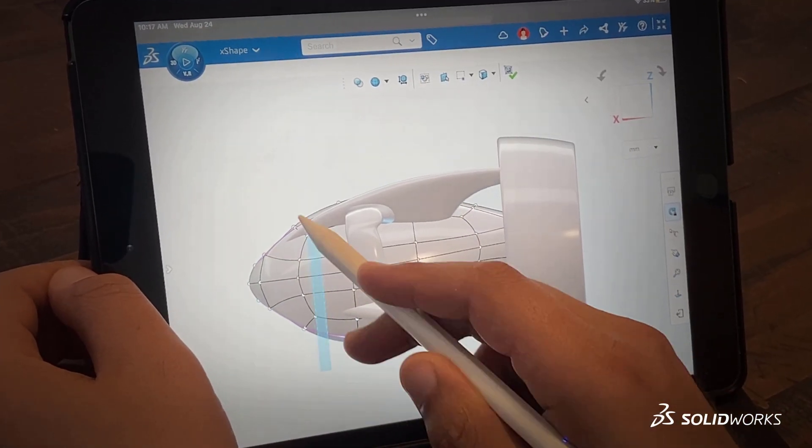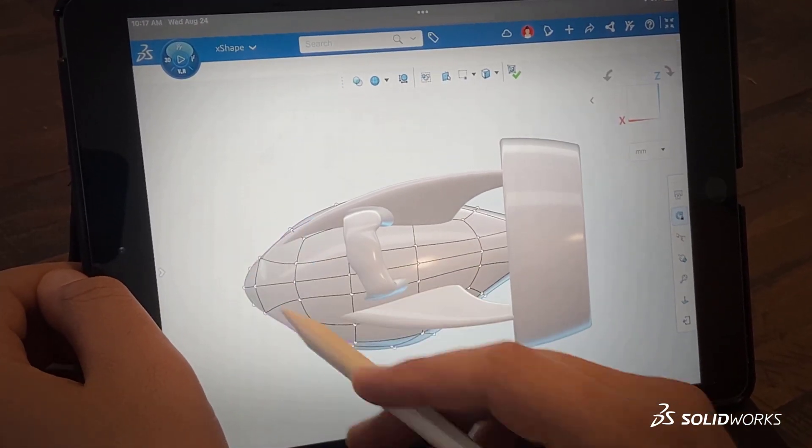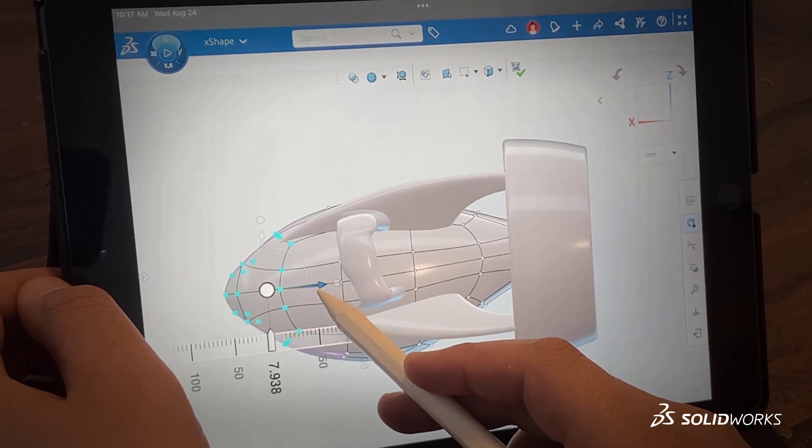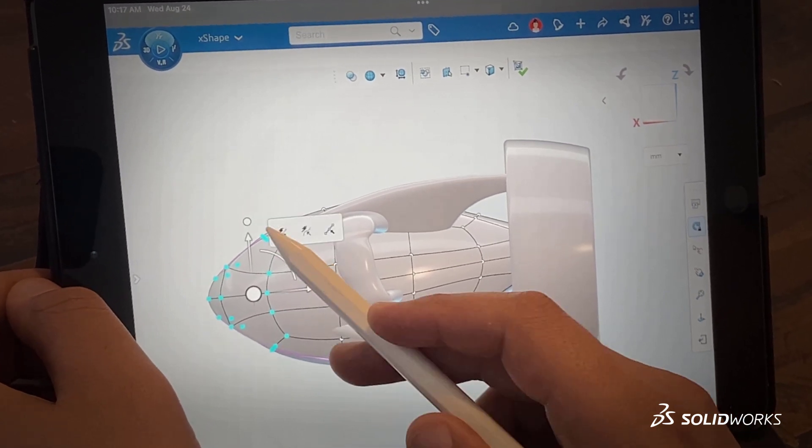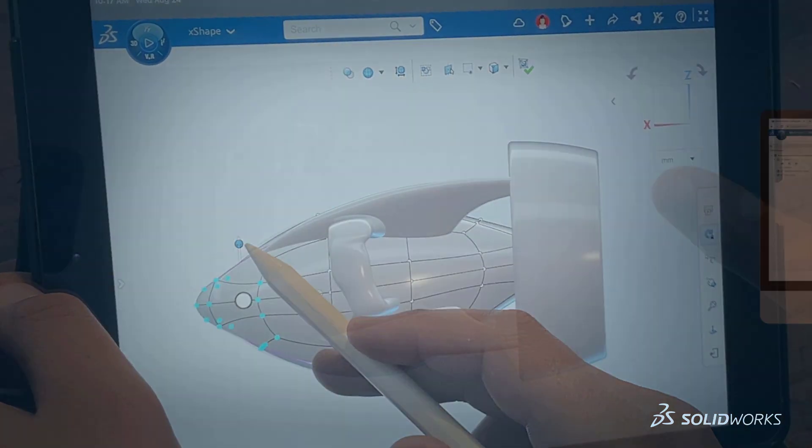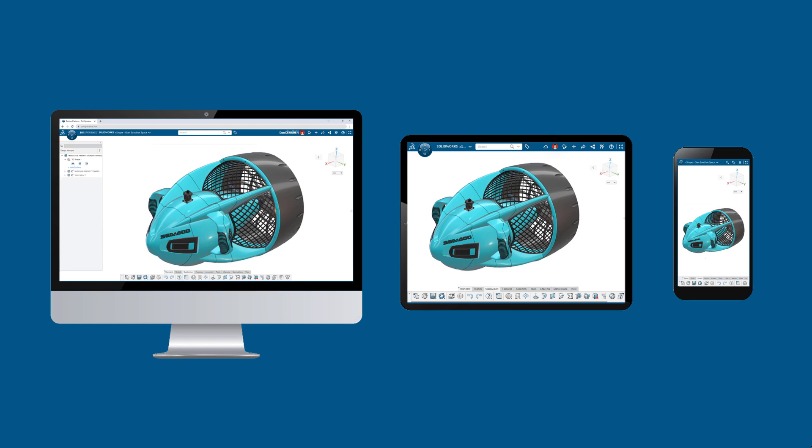3D Sculptor takes a simpler, free-form approach that unlocks endless design possibilities, offering subdivision modeling from a browser on any connected device.